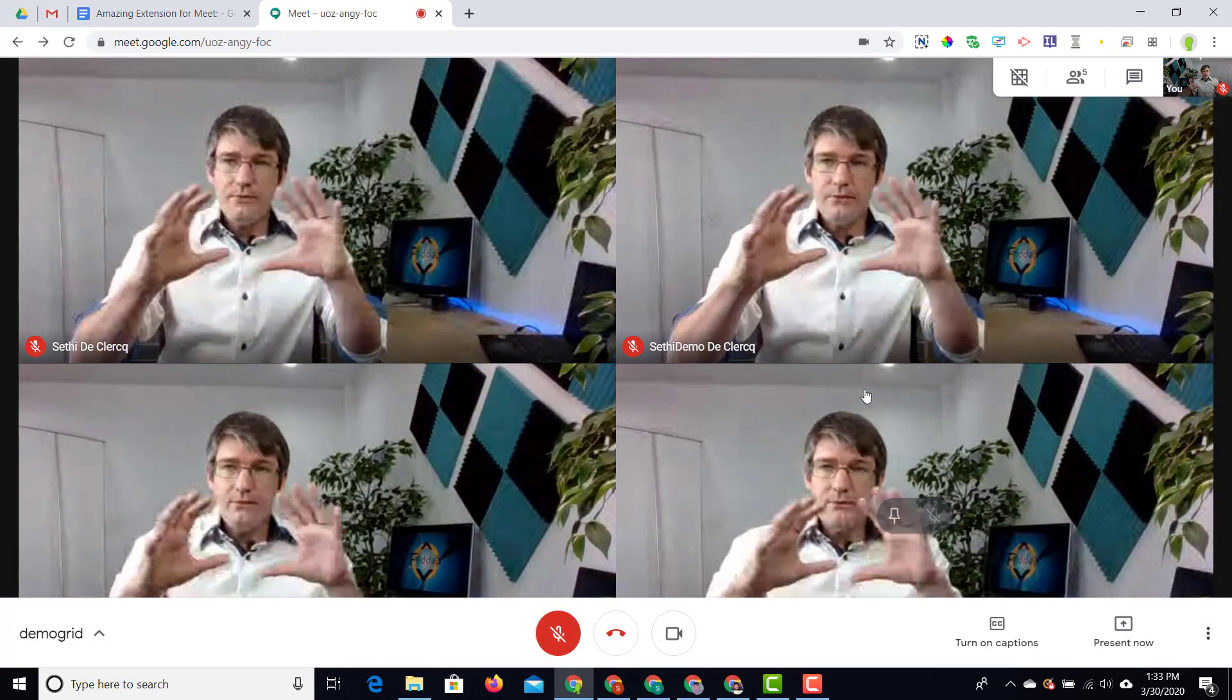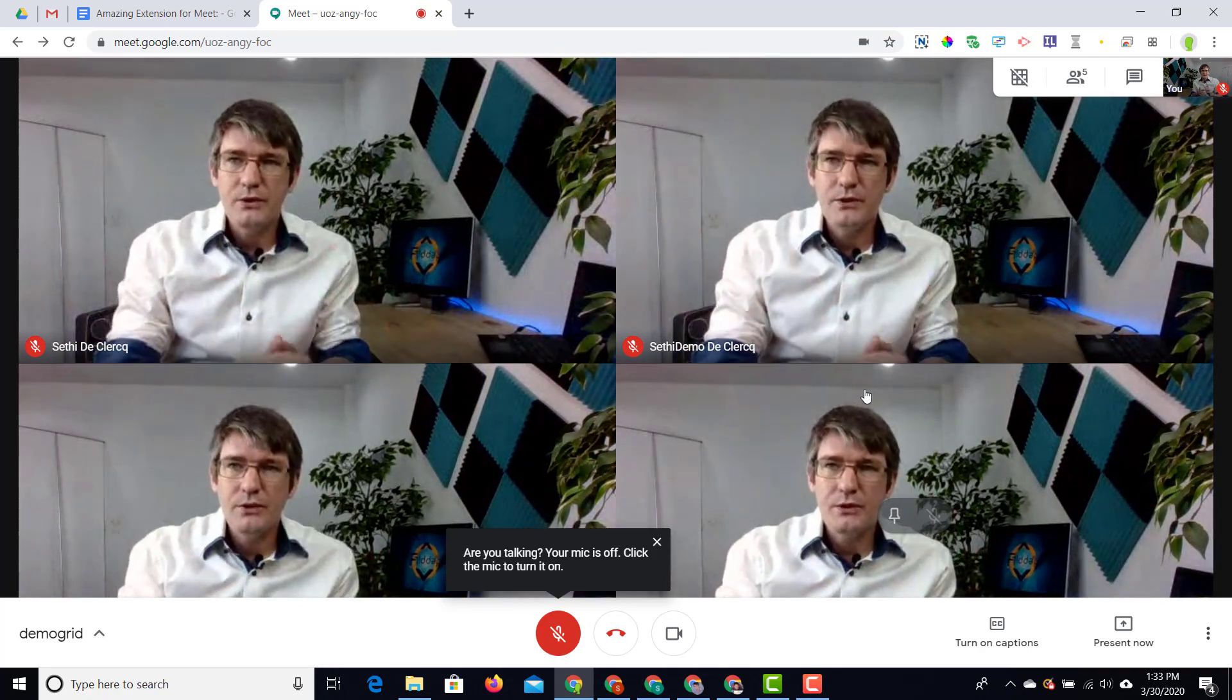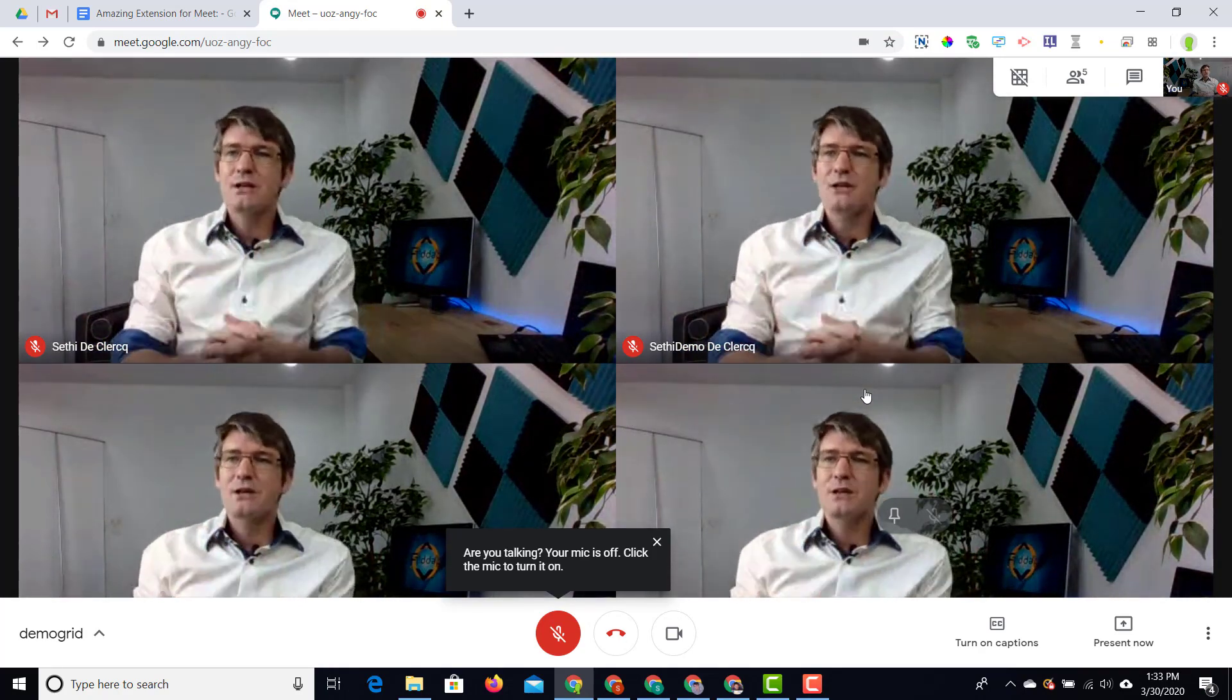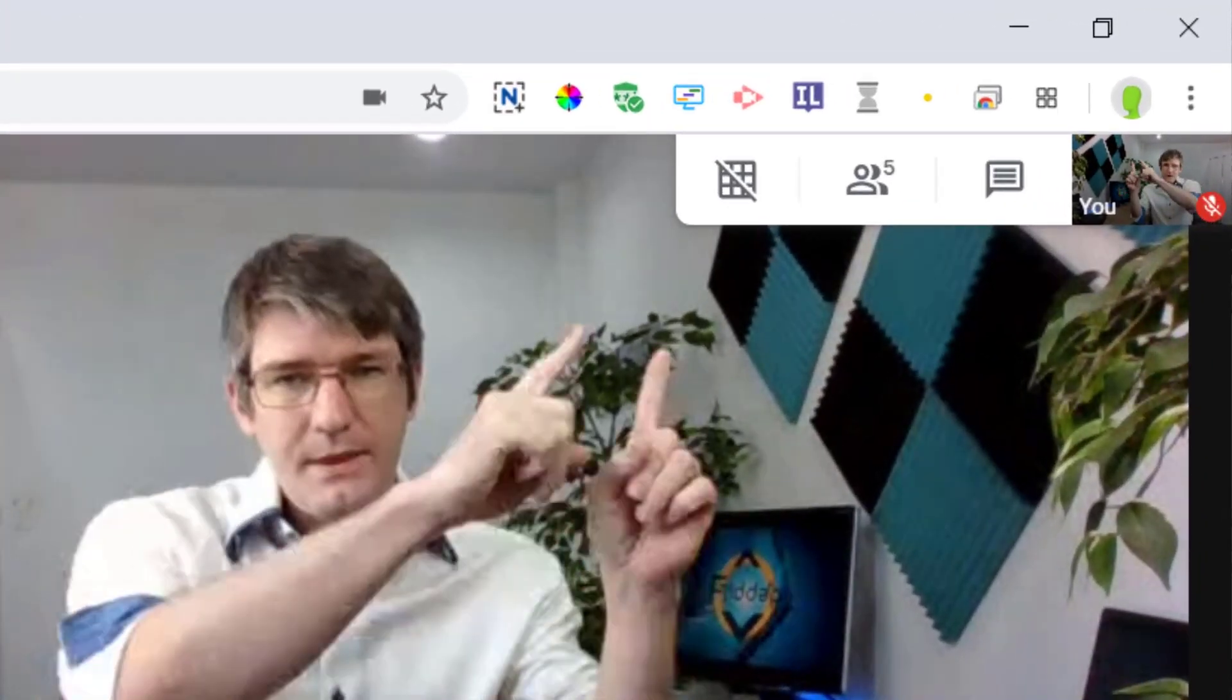Everyone is still there in that meeting room but you can see there's an extra additional button right there at the top. That button is going to allow me to switch between the grid view and the standard Google Meet views.